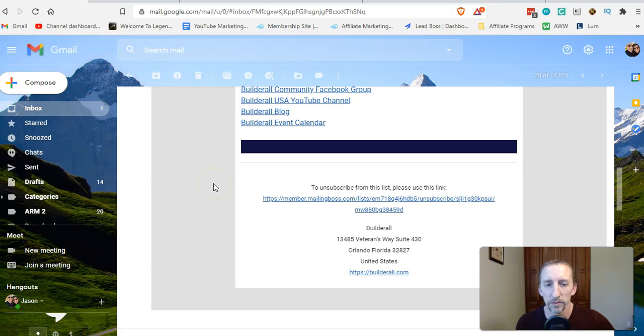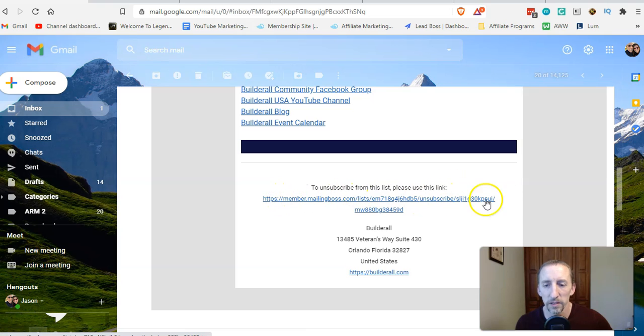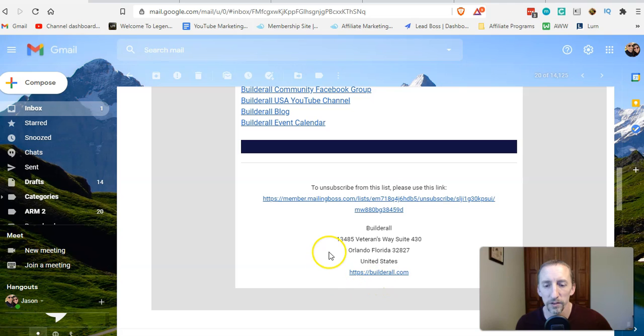If you go to an email from MailingBoss itself, they have this 'to unsubscribe from this list please use this link' and there's this big long ugly link here at the bottom. They also have a URL to a website they want you to go to, and that's pretty cool that they have that there too.